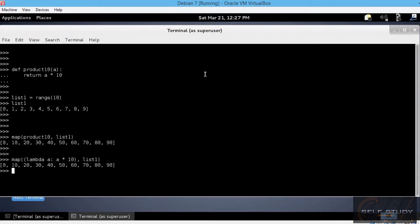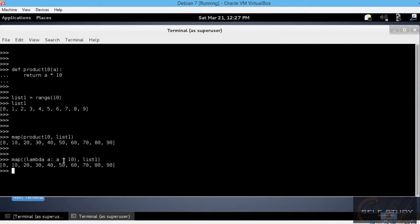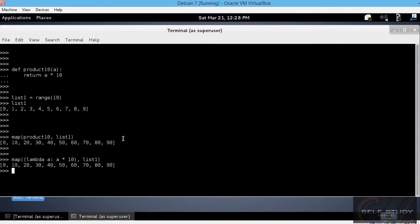Notice that the lambda function body may or may not be enclosed by parenthesis inside map. You should better use parenthesis though for better readability. Remember, readability is one of Python's main advantages.